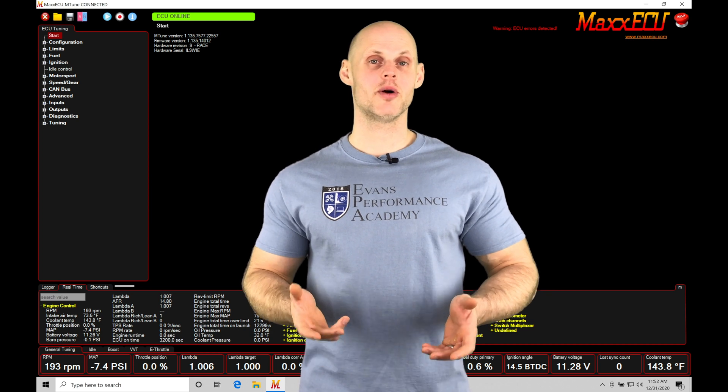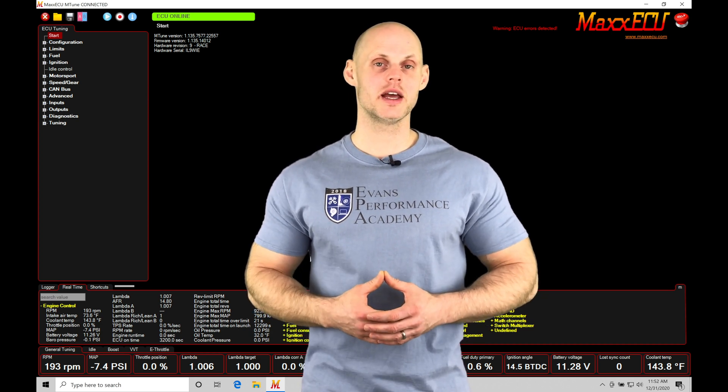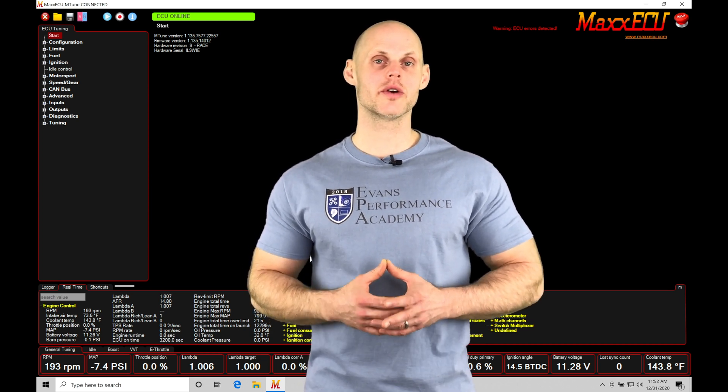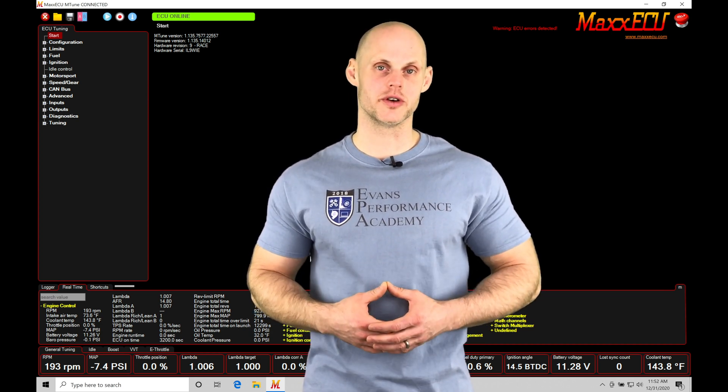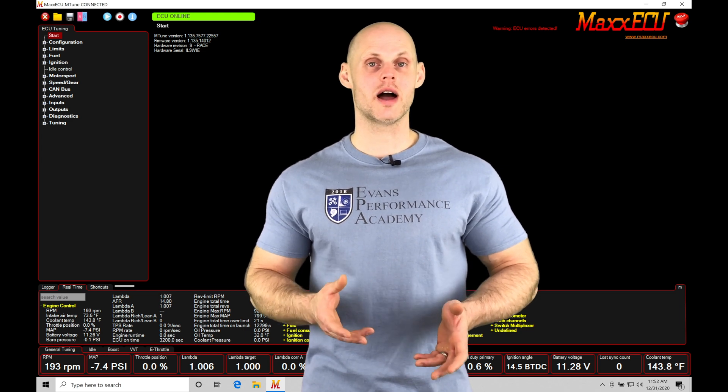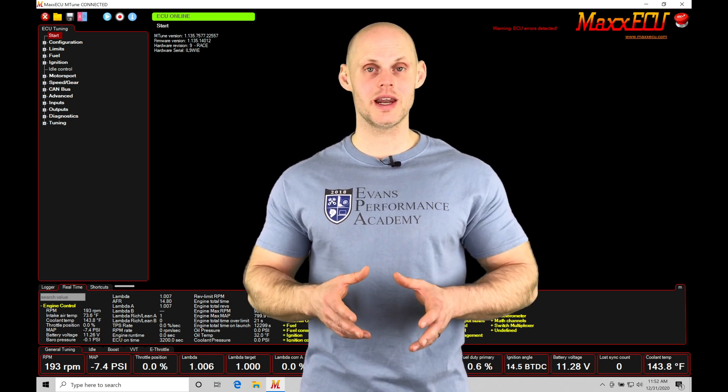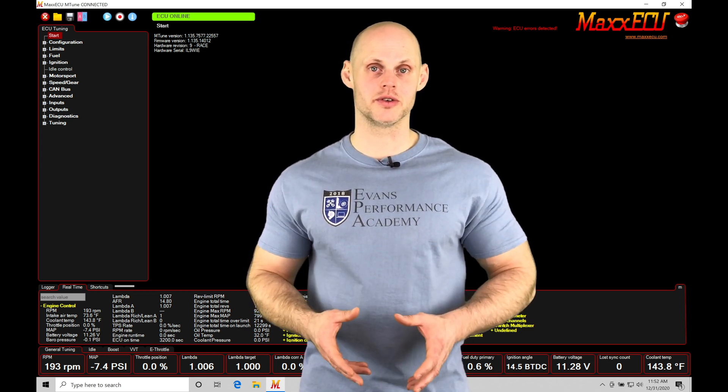Welcome to Max ECU training part 26. This video we're going to be taking a look at working with our individual cylinder trims. Our individual cylinder trims will allow us to offset fuel or spark timing in a particular cylinder.